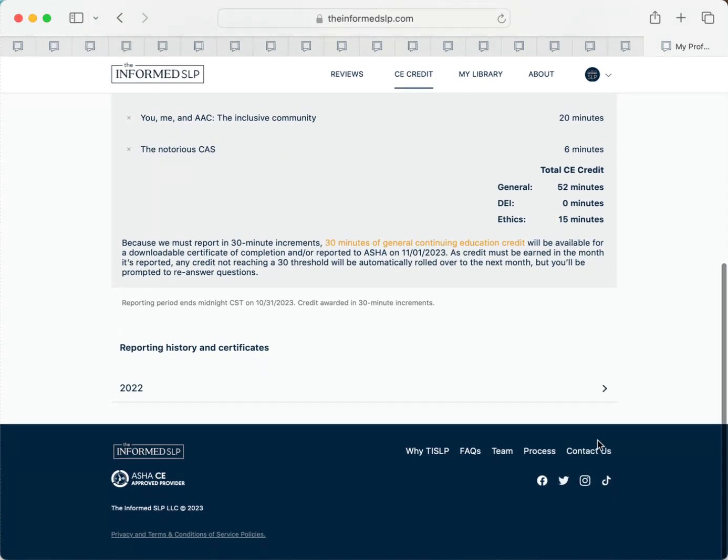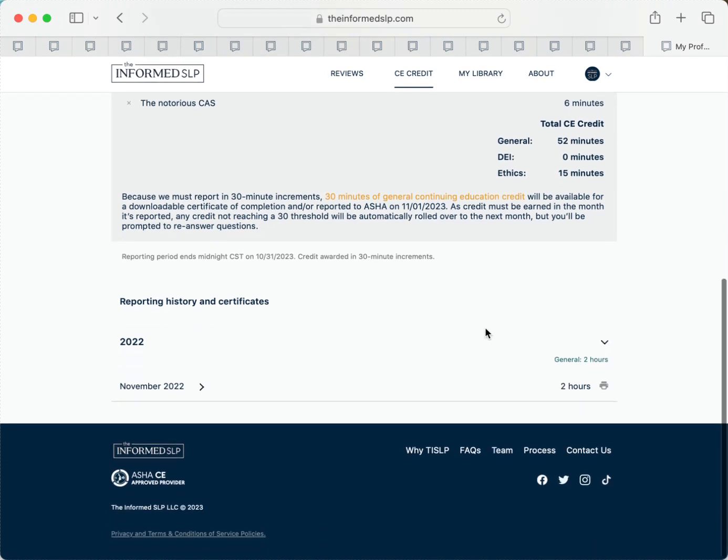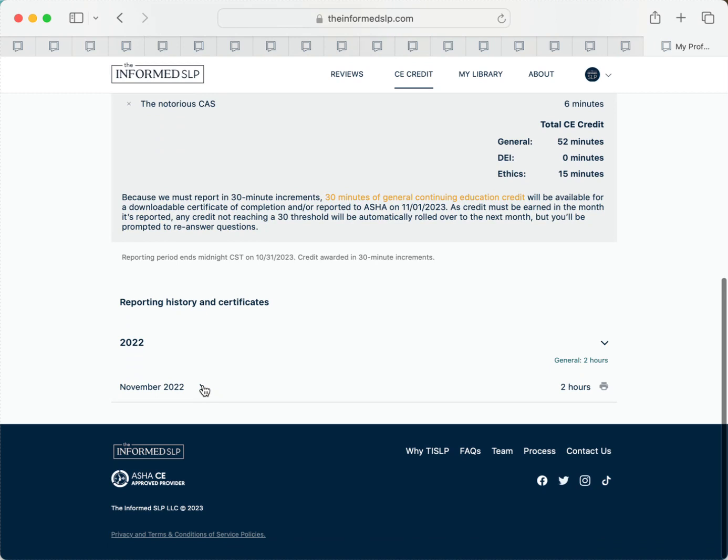We'll email you a certificate for each month you earn credit. But you can also see your complete CE history and download all your past certificates from here on your profile.